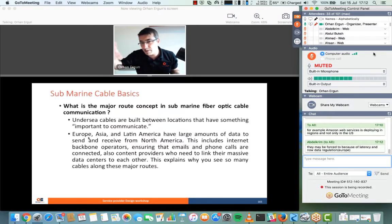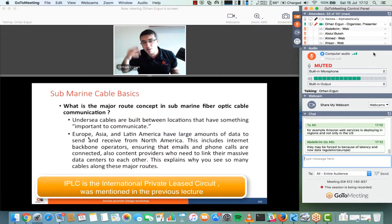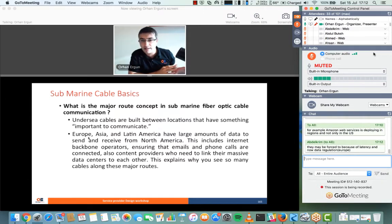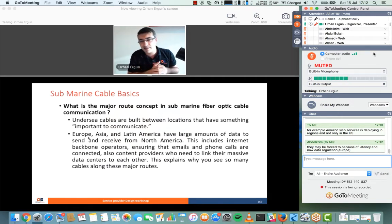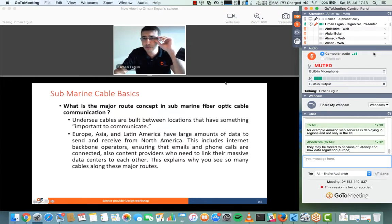For ISPs, having those caches directly in their network is good because it reduces latency for customers and reduces upstream bandwidth usage — whether that's IP transit, IPLC to another country, or peering. They will reduce their uplink capacity usage. For the end user it is also good because they access content much faster. Bringing content closer to the user is good for everyone, and providers may be forced to do this due to data regulation.